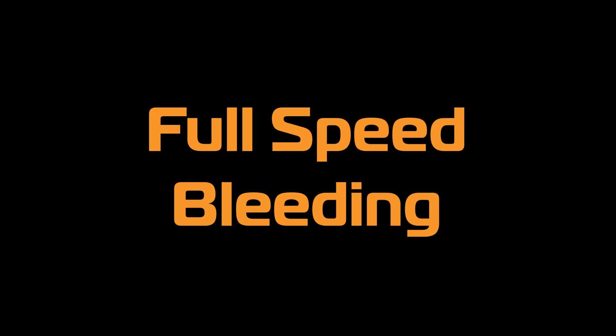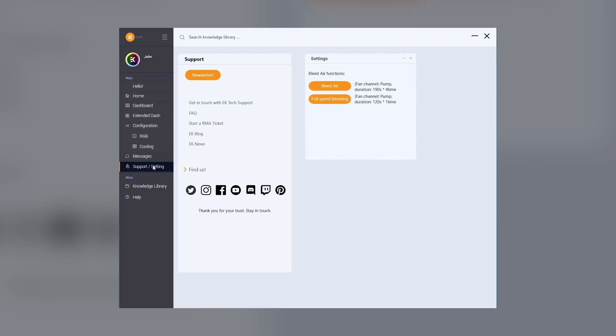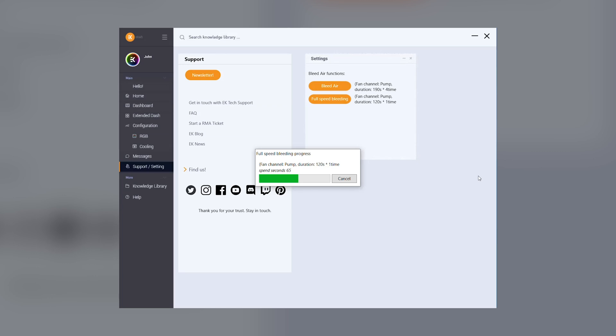Full speed bleeding. In the support/settings tab of the EK Connect software, you can find special programs that are used to bleed the air out of the newly assembled or refilled loop. Full speed bleeding program runs one two-minute cycle of 100% PWM signal which makes the pump run at maximum speed. The reason why is that a higher flow rate is more effective at dislodging air bubbles from the components of the loop.